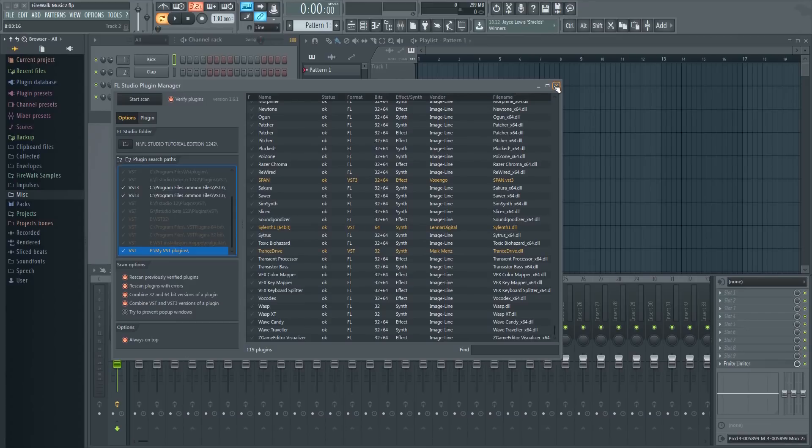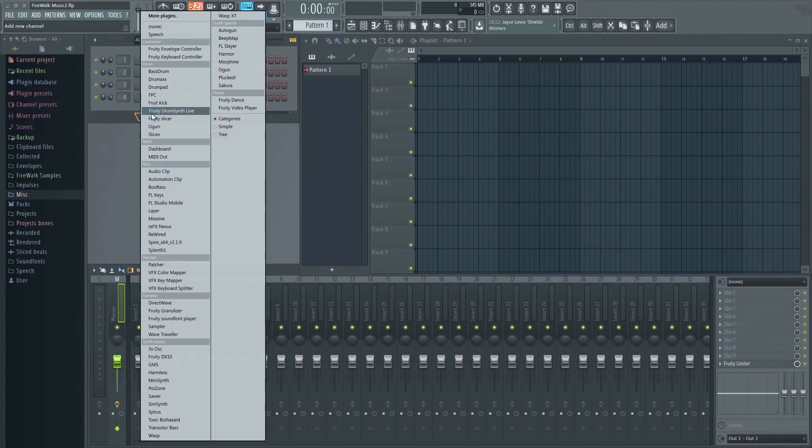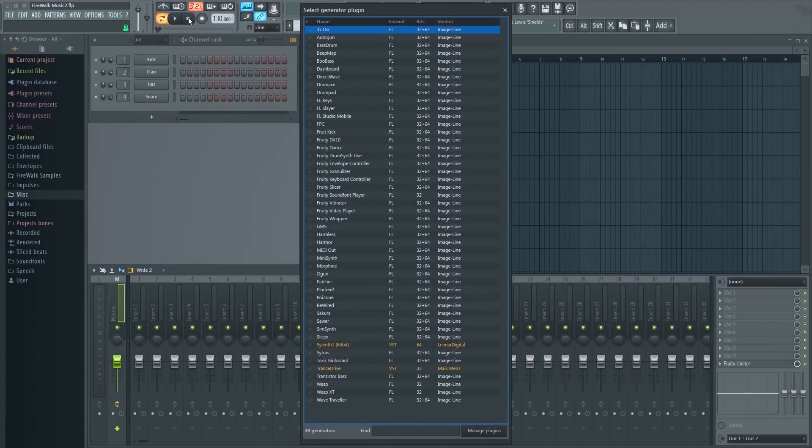If you installed a VST, you can load it into the channel rack by clicking here, and then select More Plugins. Any new plugin detected should appear in orange text. To load it, simply double click on it.